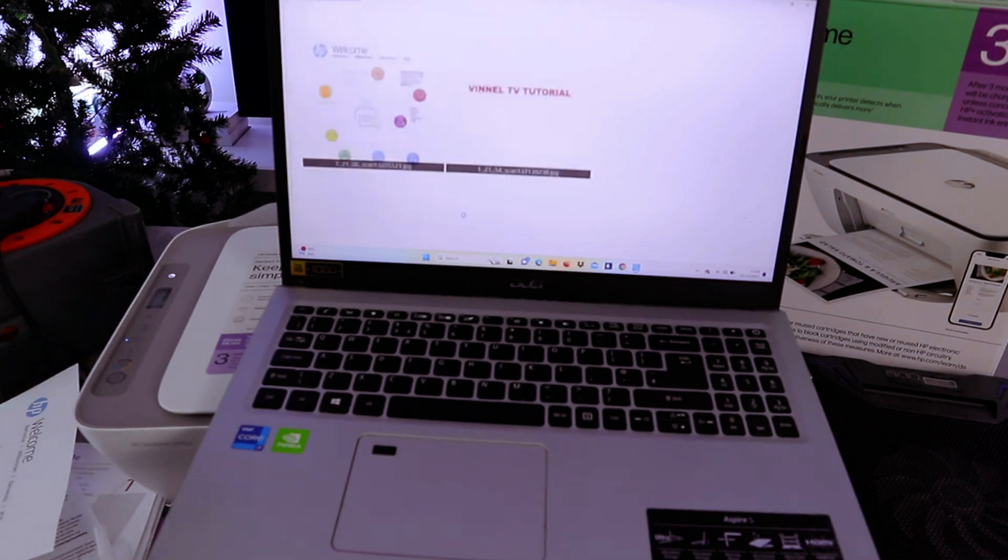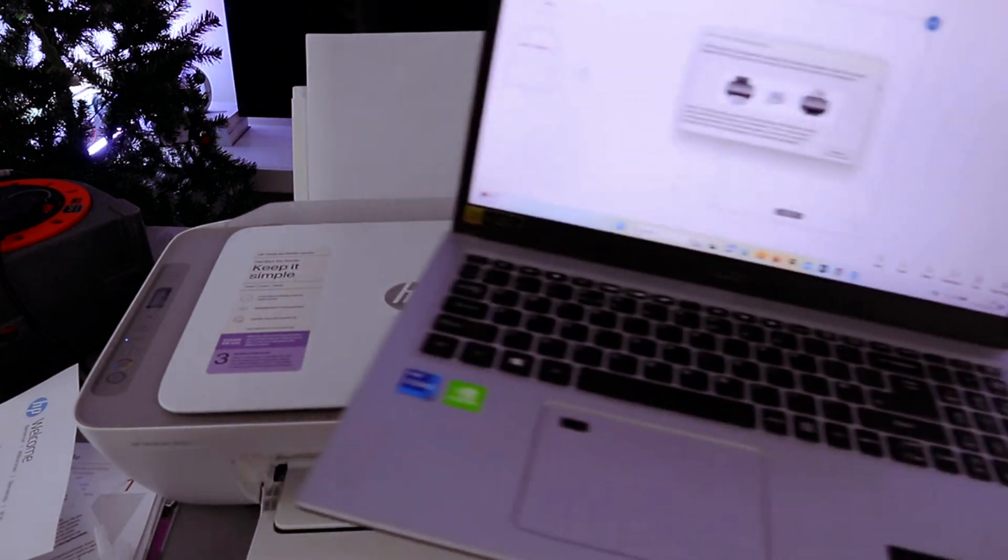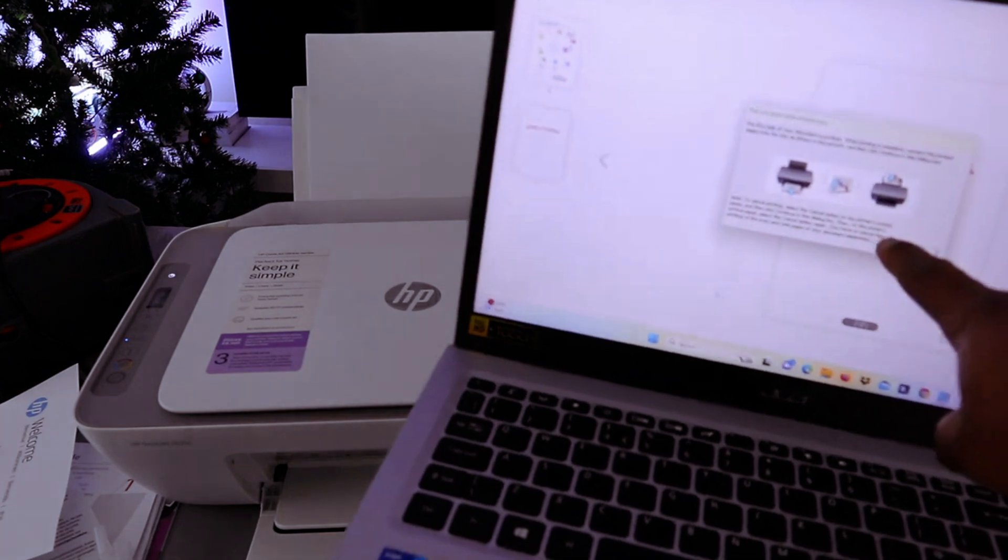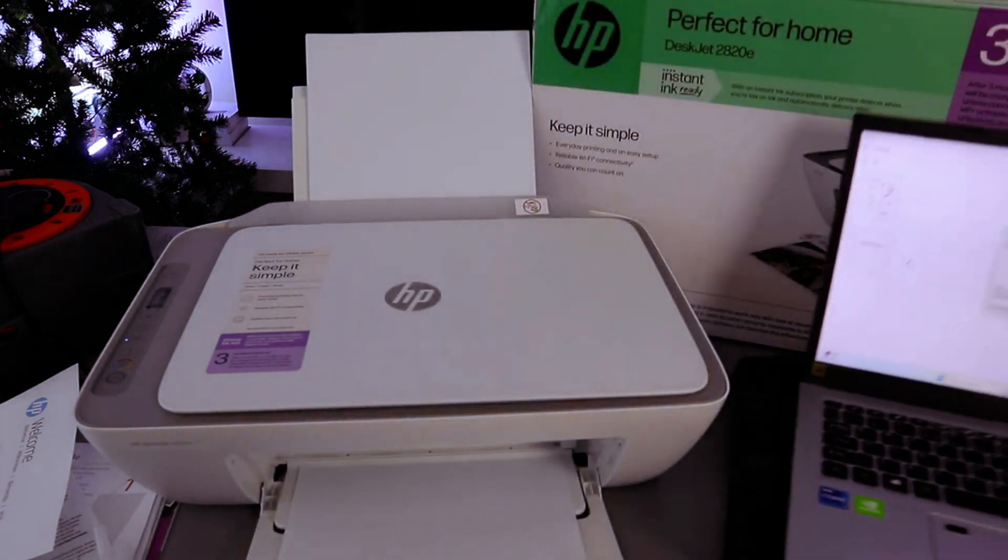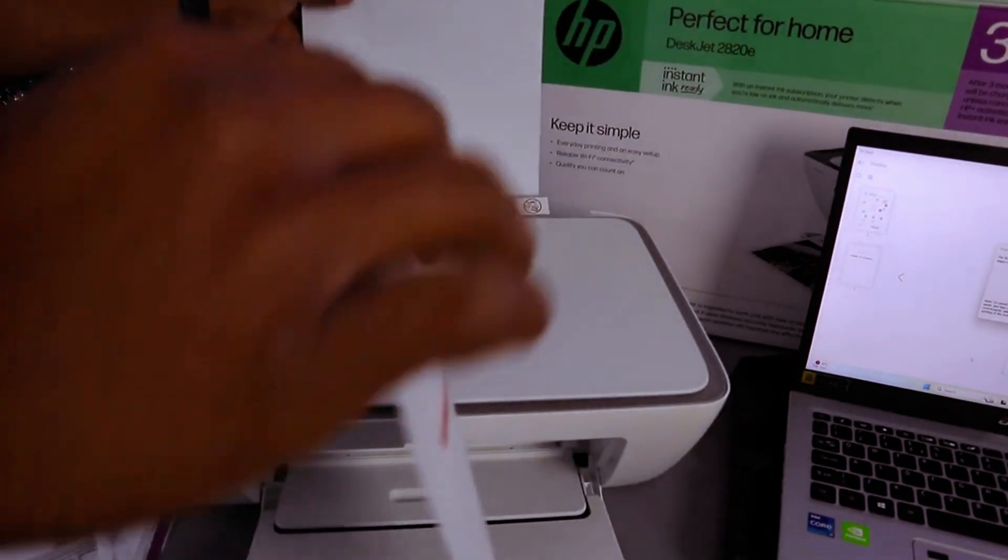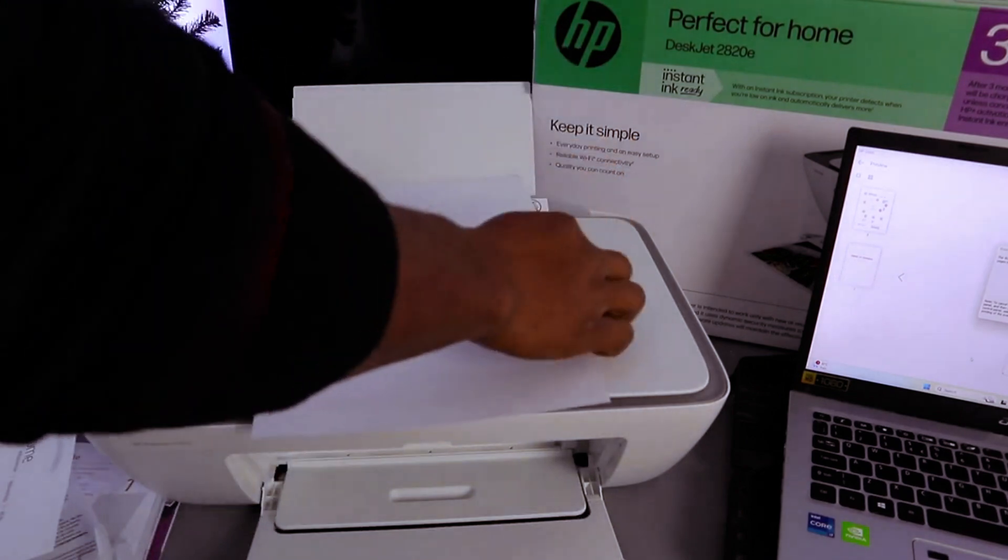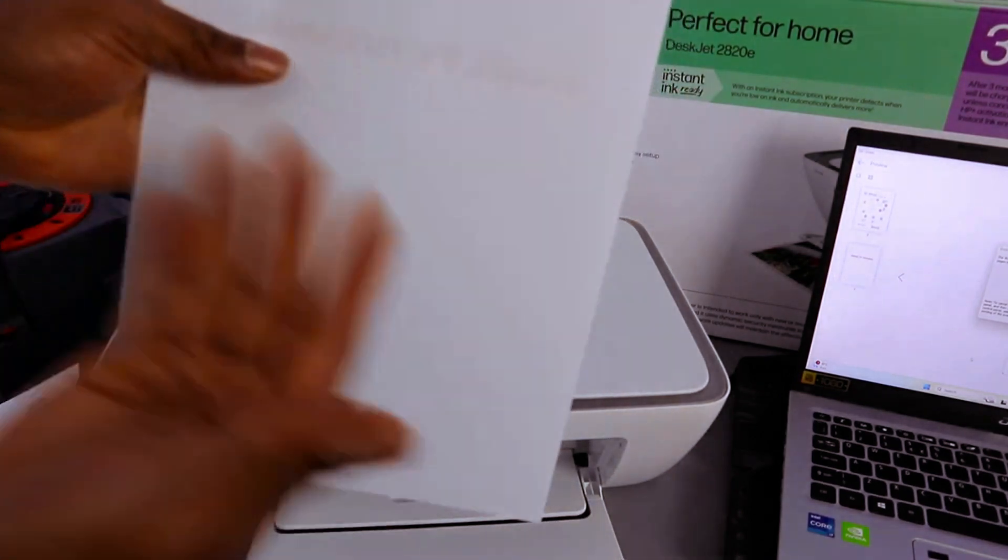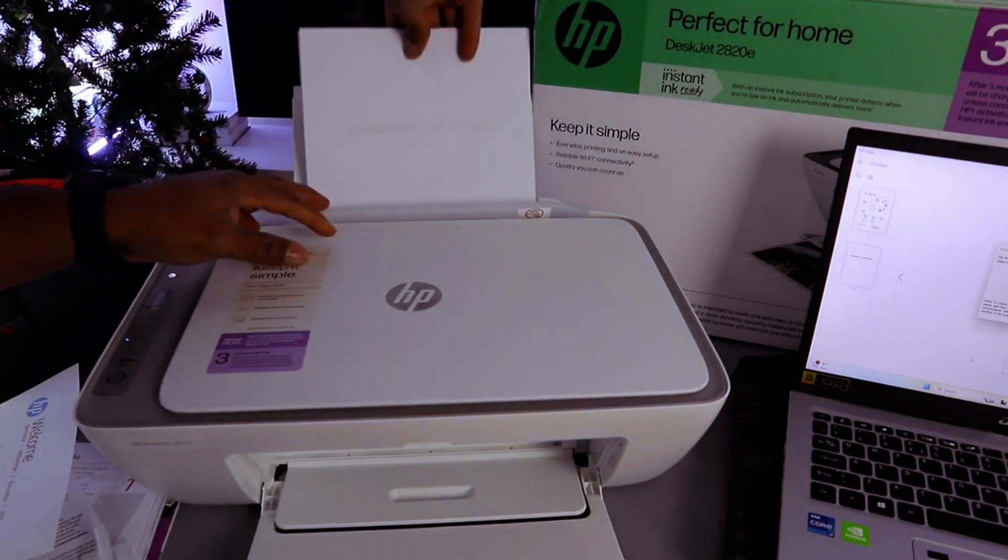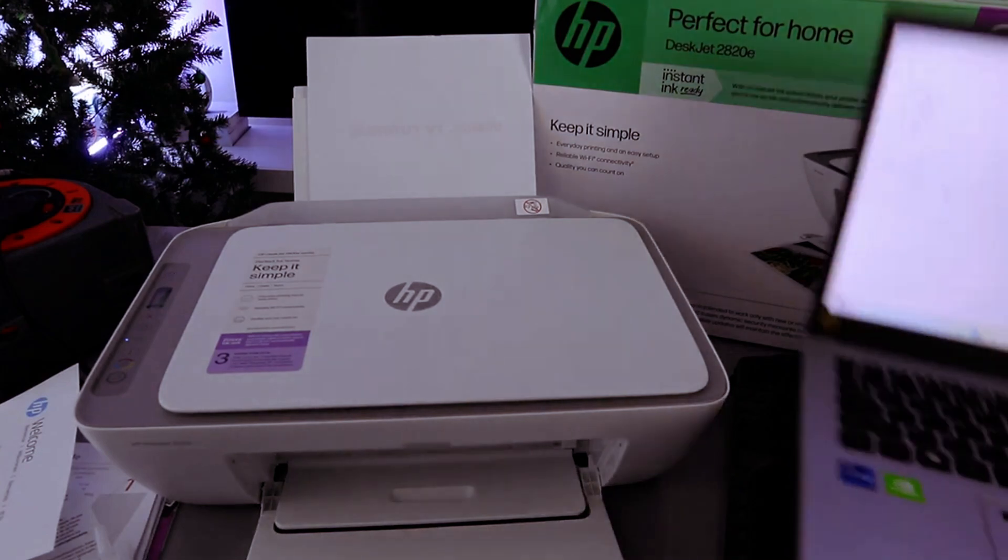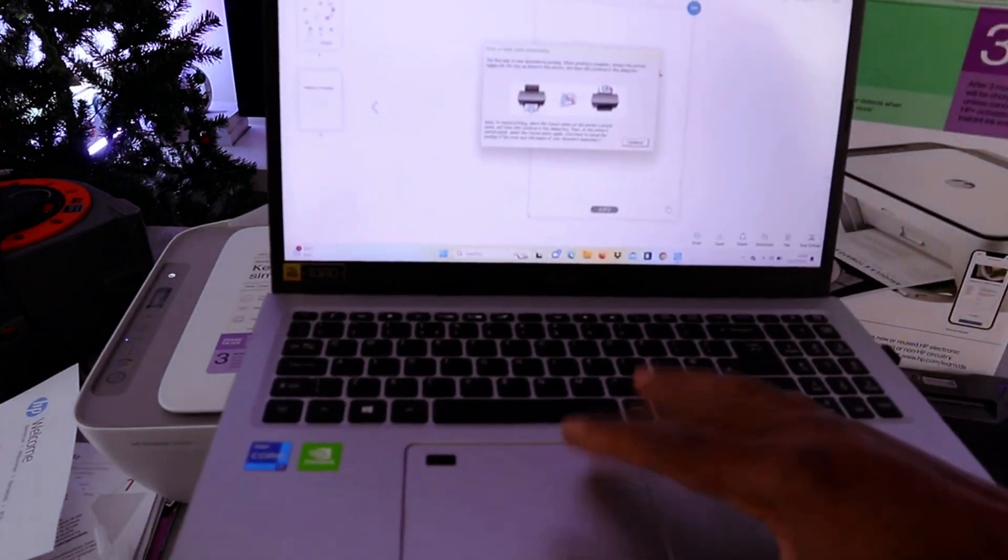Now this document is going to print out. As the document is printing, you'll see this information, this image. What that means is you need to take the document back inside. Here we go. This is the document you printed out. Take it inside. Make sure the blank side is facing you. Then put it back inside to print the second page. Now from the laptop, you need to select continue.